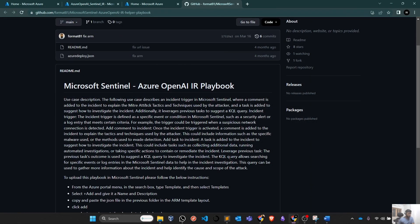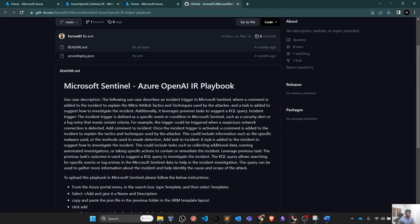Hey guys, welcome back. Let's see how we can deploy this incident response playbook. We can deploy it through this particular GitHub link. I will mention this link in the description of the video.